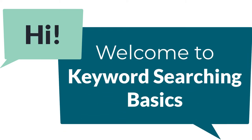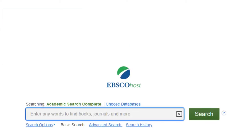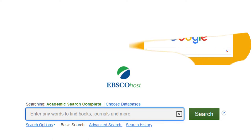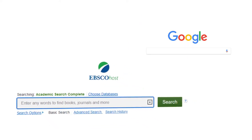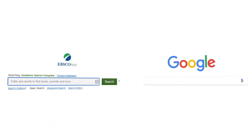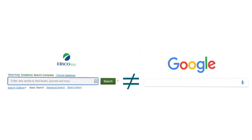Hi! Welcome to Keyword Searching Basics. If you open up a database expecting a Google-like experience, you will most likely be disappointed. We're all used to Google and how easy it is to use, but databases have different strengths and uses, and they are not designed to work the same.